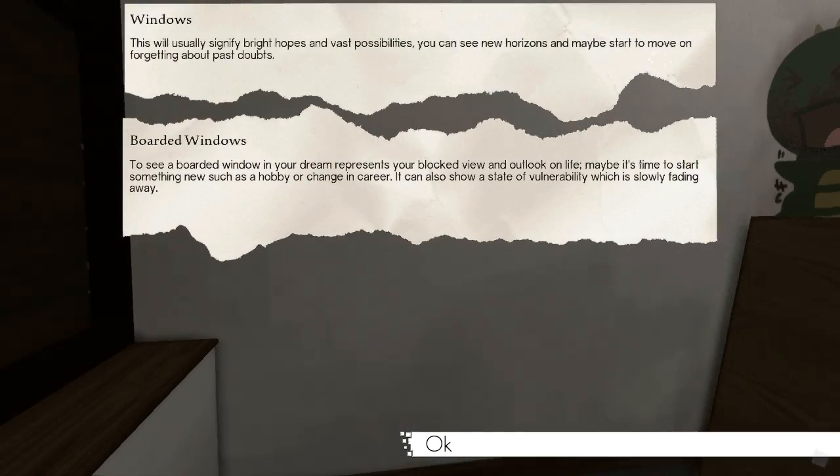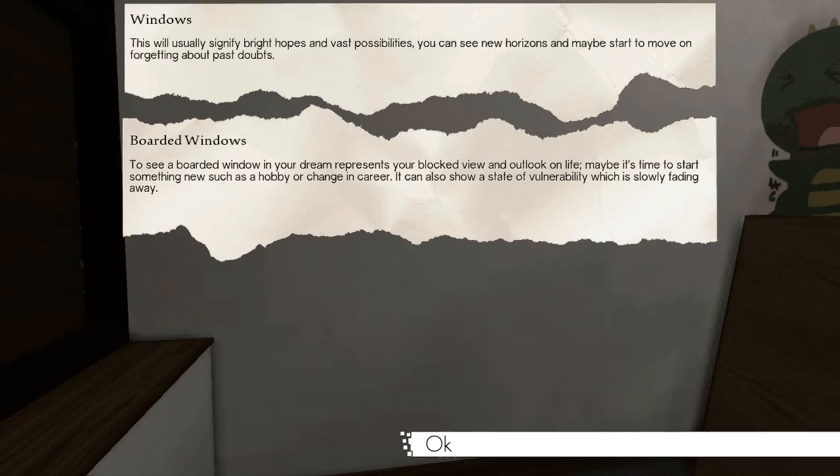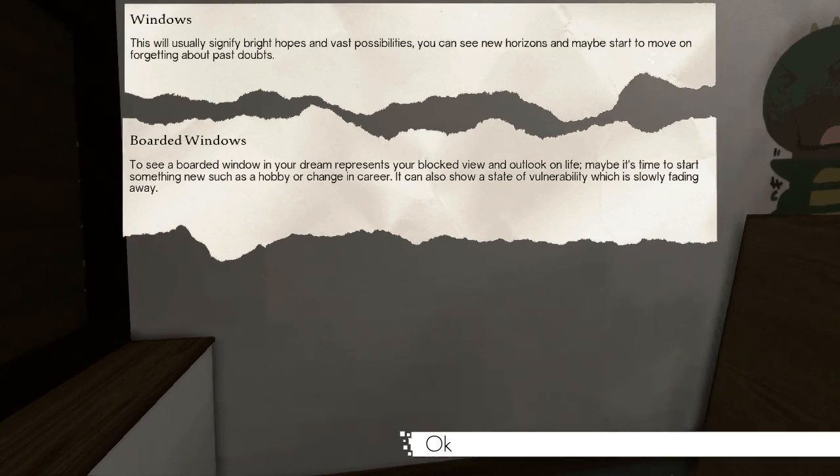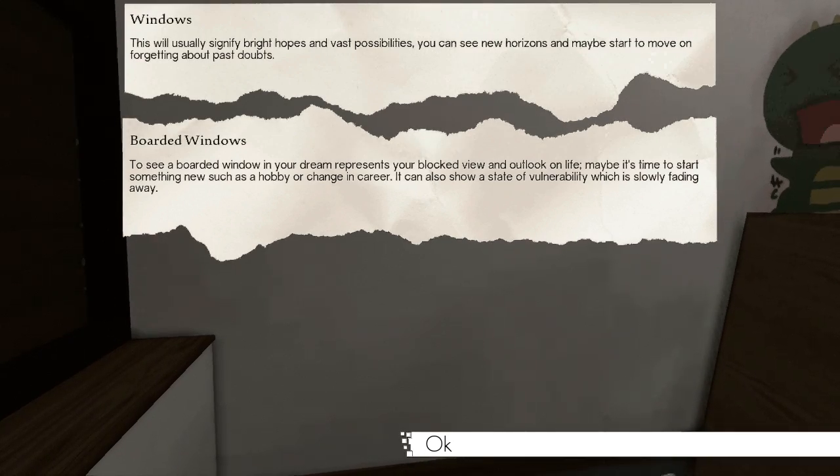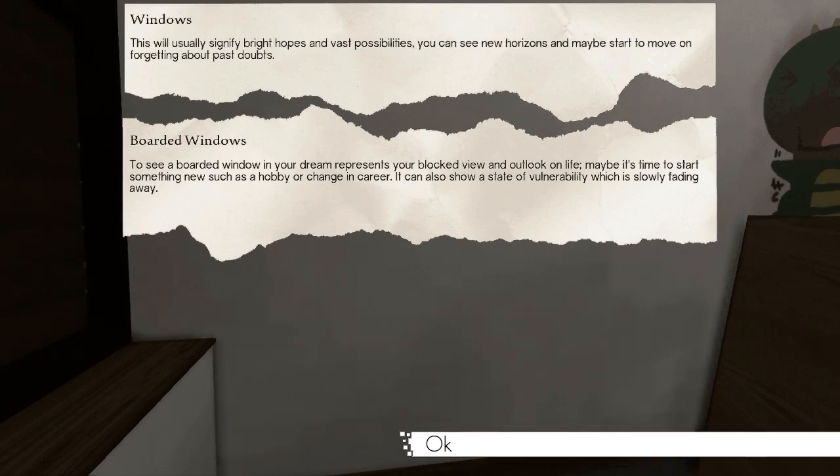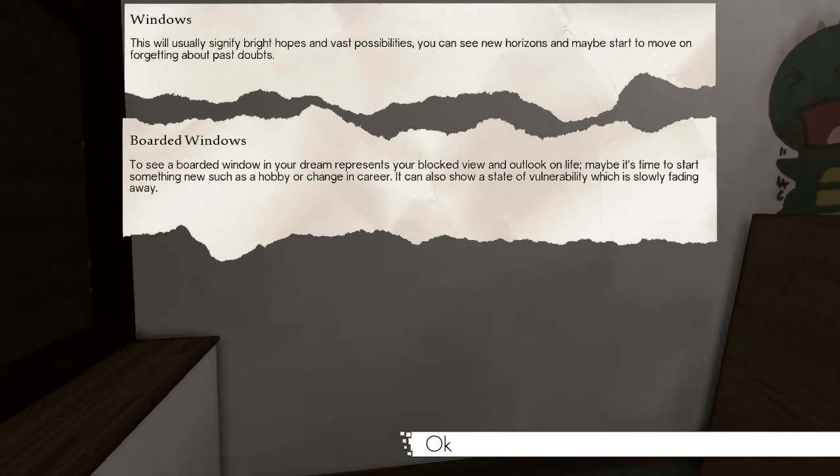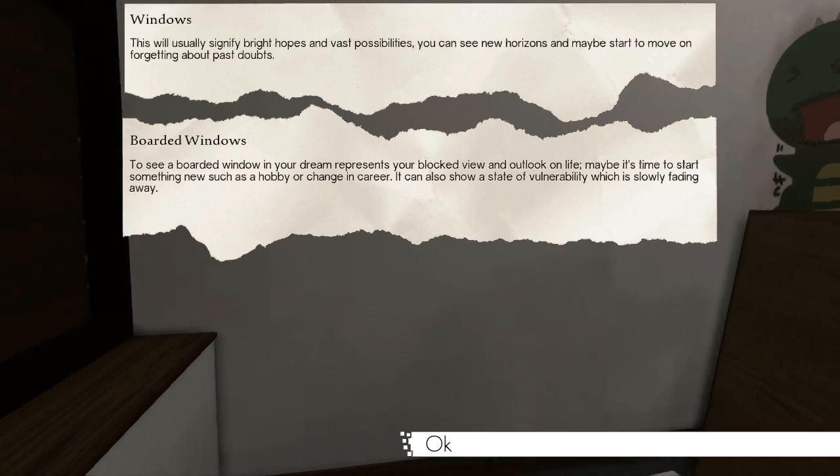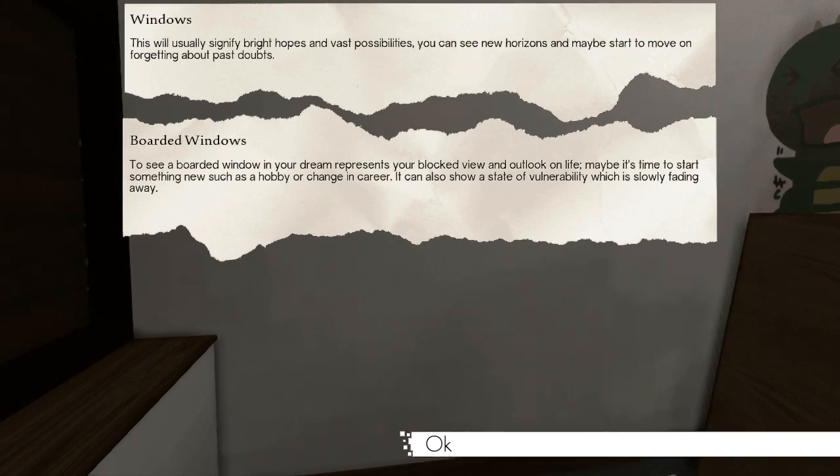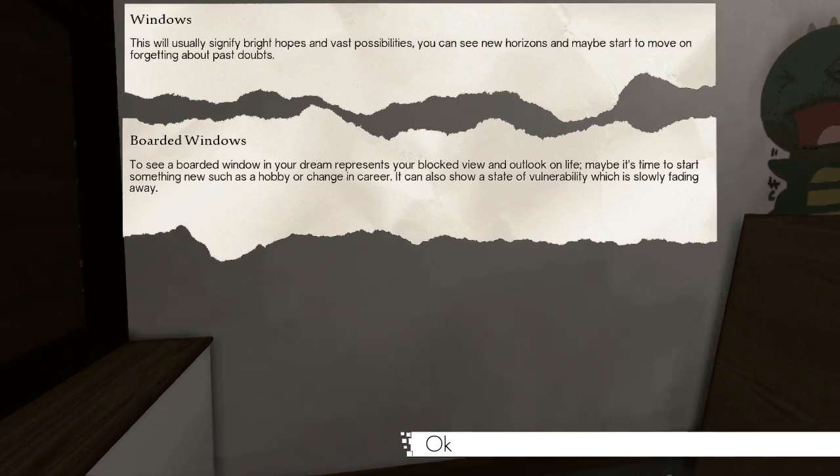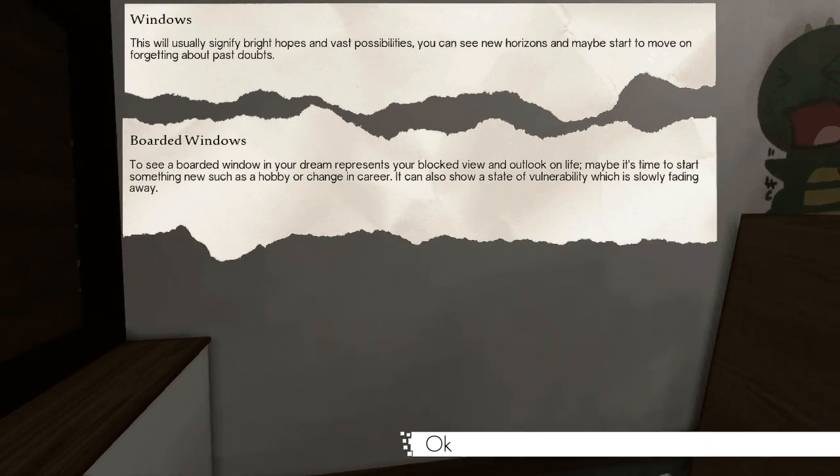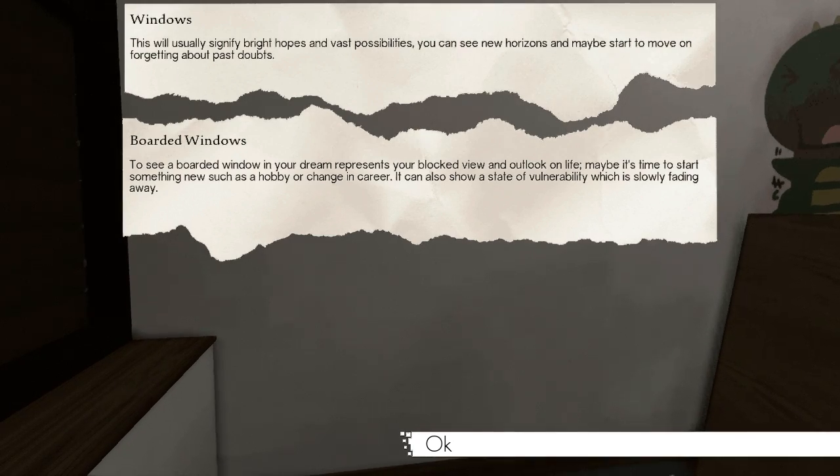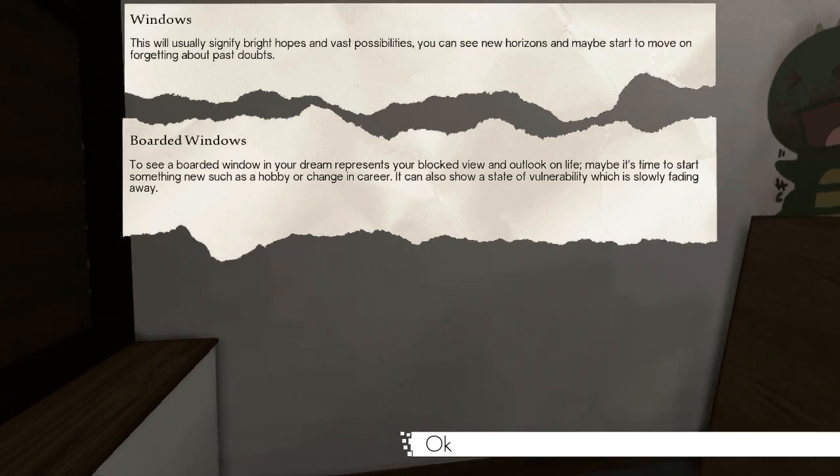Windows. This will usually signify bright hopes and vast possibilities. You can see new horizons and maybe start to move on, forgetting about past doubts. Boarded windows. To see a boarded window in your dream represents your bleak view and outlook on life. Maybe it's time to start something new, such as a hobby or a changing career. It can also show a state of vulnerability which is slowly fading away.